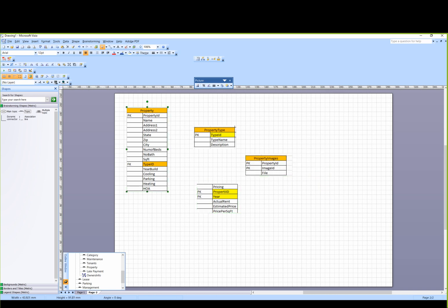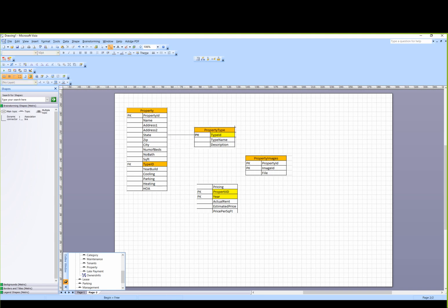Now, property — property type, type ID. You have to go back to the connector. There is no problem with a connector. It is one connector. I am going to go back to the connector. If you have to double click — one to many relationships. It is one to many.